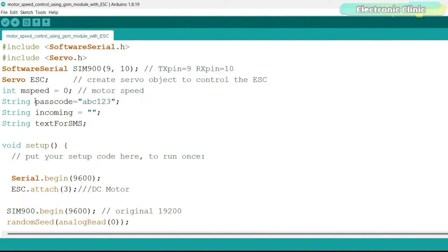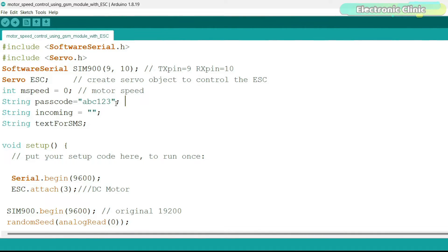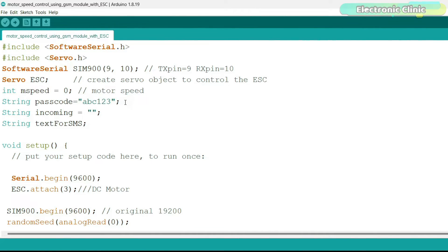I also defined a variable passcode of the type string so that I can use a combination of letters, numbers and characters. So my password is abc123. If I want to change my password then I can simply change this passcode over here.